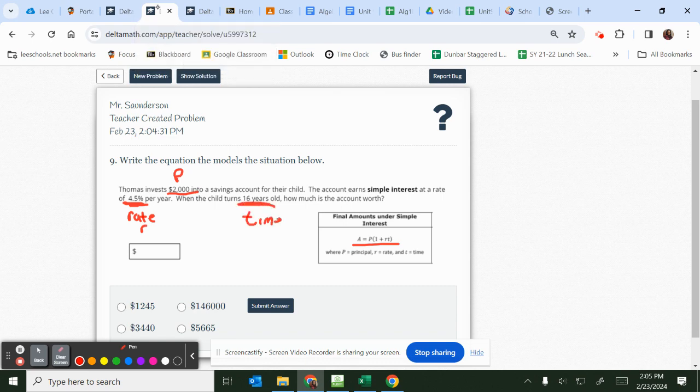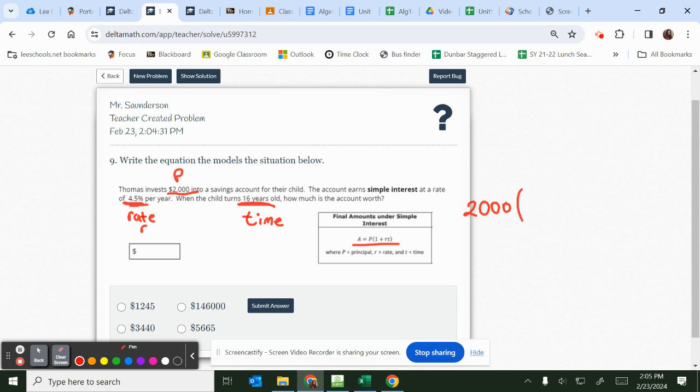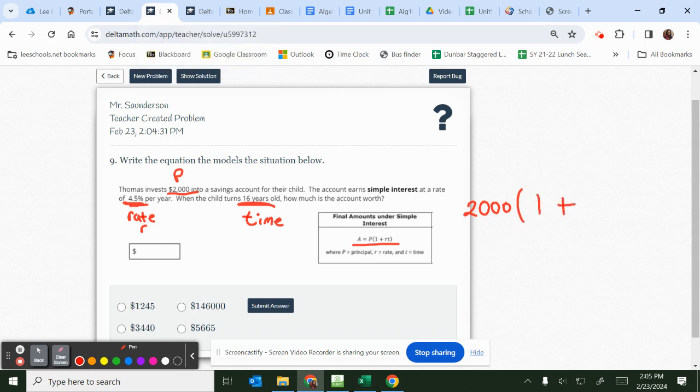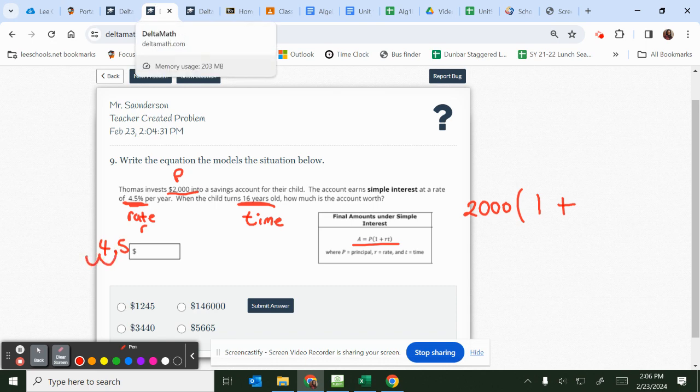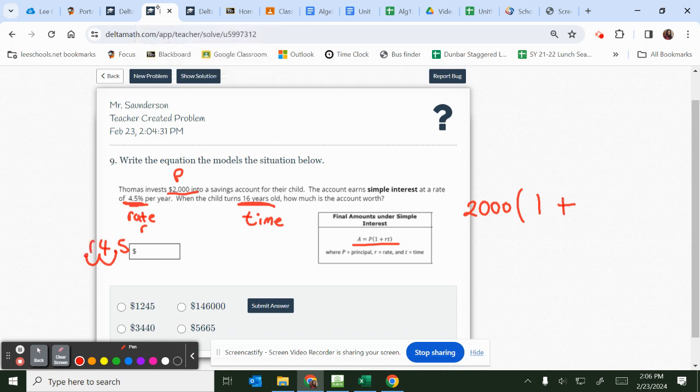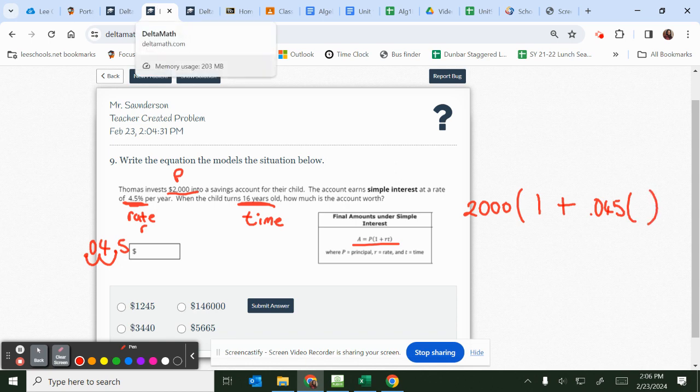So when we replace this, we would say 2000 times parentheses one plus your rate. I'm going to convert my rate from a percentage to a decimal. So 4.5 as a decimal, you move the decimal point two times to the left. We have a placeholder here, which would be a zero, so this would be 0.045. Then I'm going to multiply that by my time, which is 16.